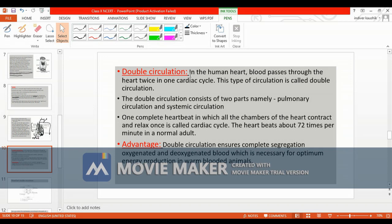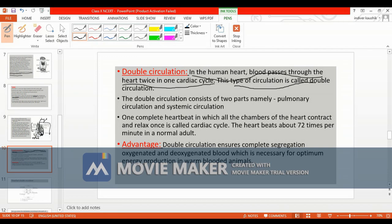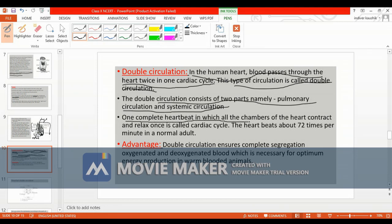Next is double circulation, which is important to understand. In the human heart, blood passes through the heart twice in one cardiac cycle — this is called double circulation. It consists of two parts: pulmonary circulation and systemic circulation. One complete heartbeat, in which all chambers contract and relax once, is called a cardiac cycle.